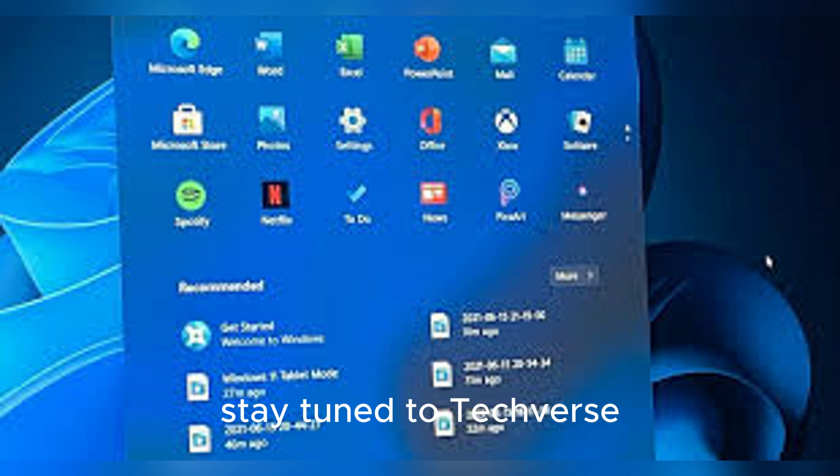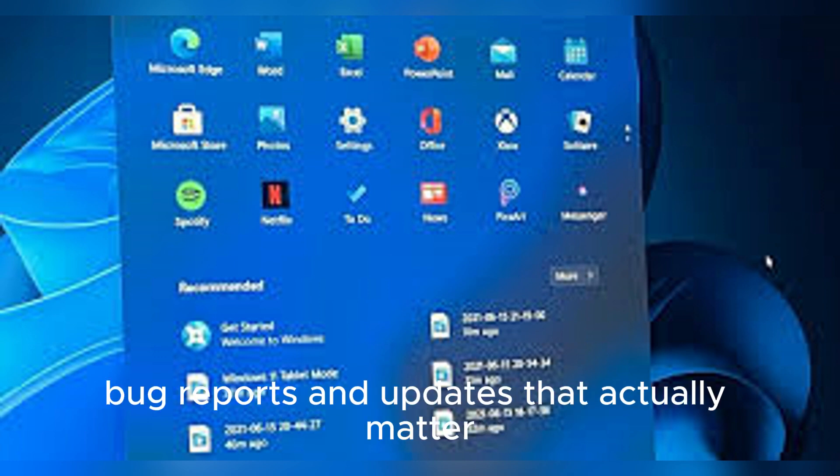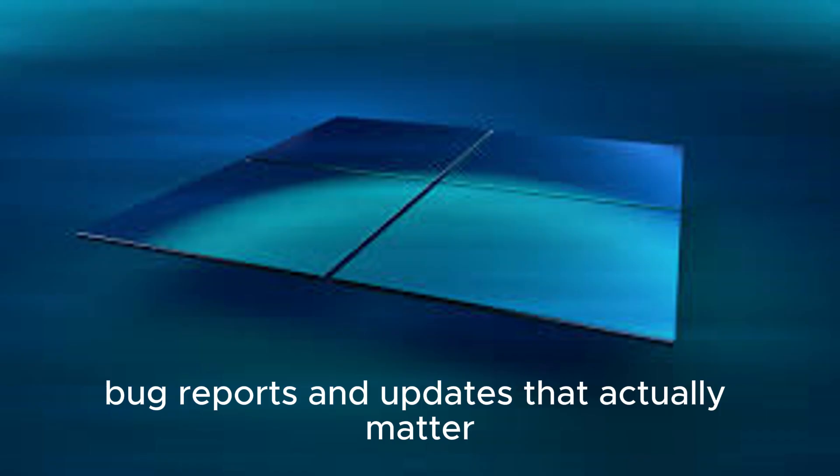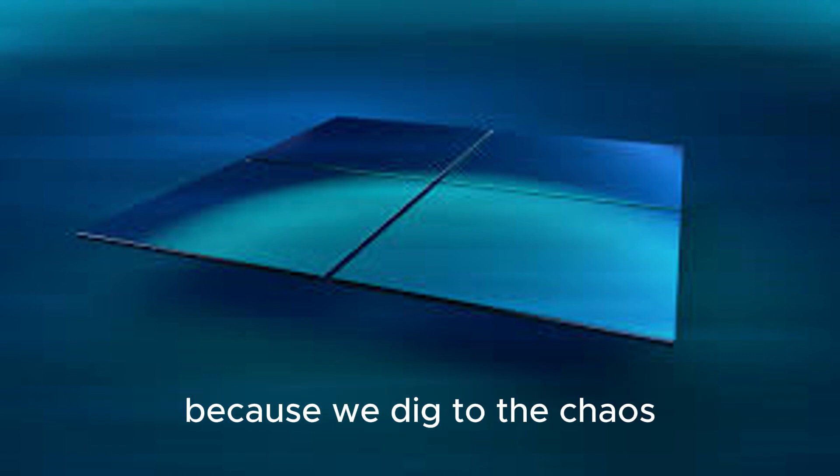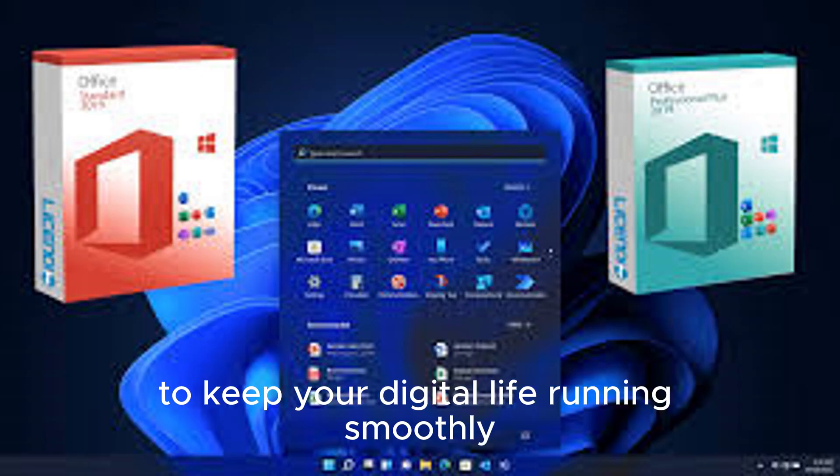Stay tuned to TechVerse, your go-to channel for real-time tech breakdowns, bug reports, and updates that actually matter. Because we dig through the chaos to keep your digital life running smoothly.